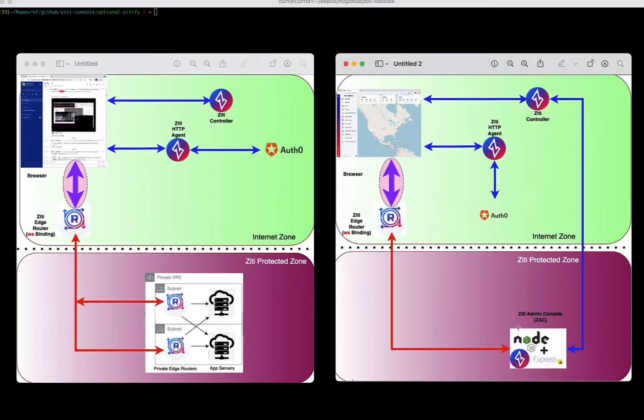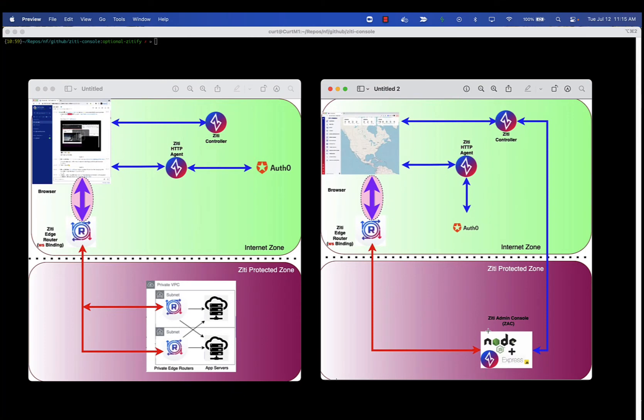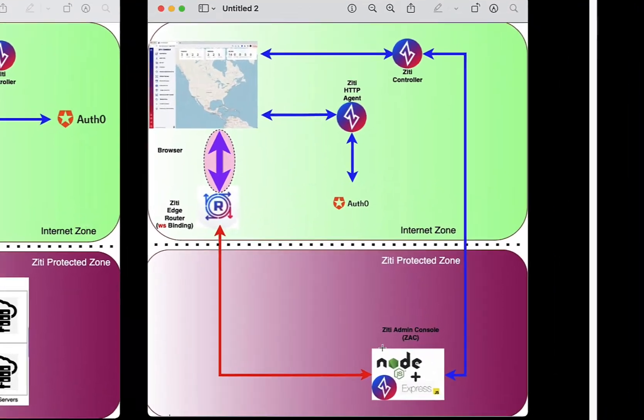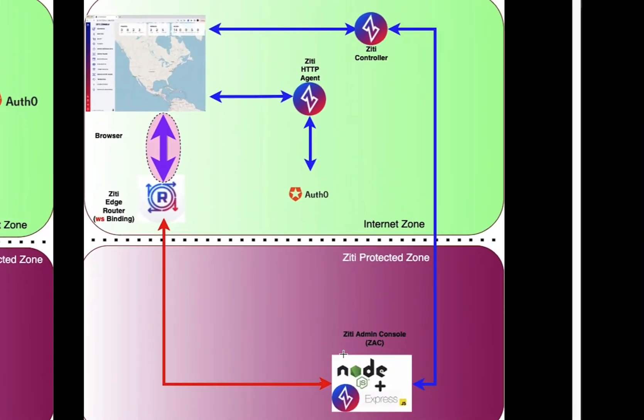If I bring up the diagram on the right, what if you wanted to eliminate the routers? What if you wanted ZD embedded directly into the application? In this case, the example we're using is the ZD admin console, or what we affectionately call the ZAC.